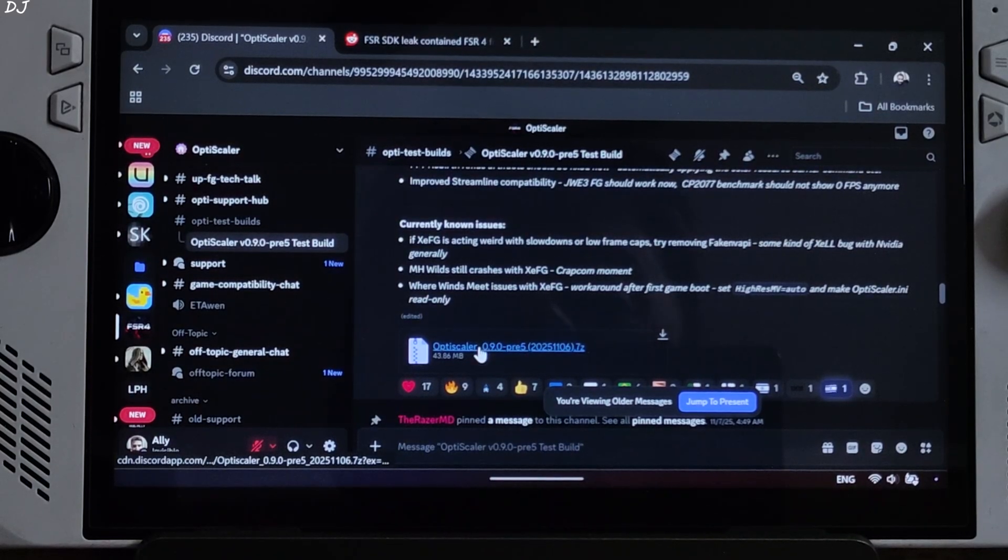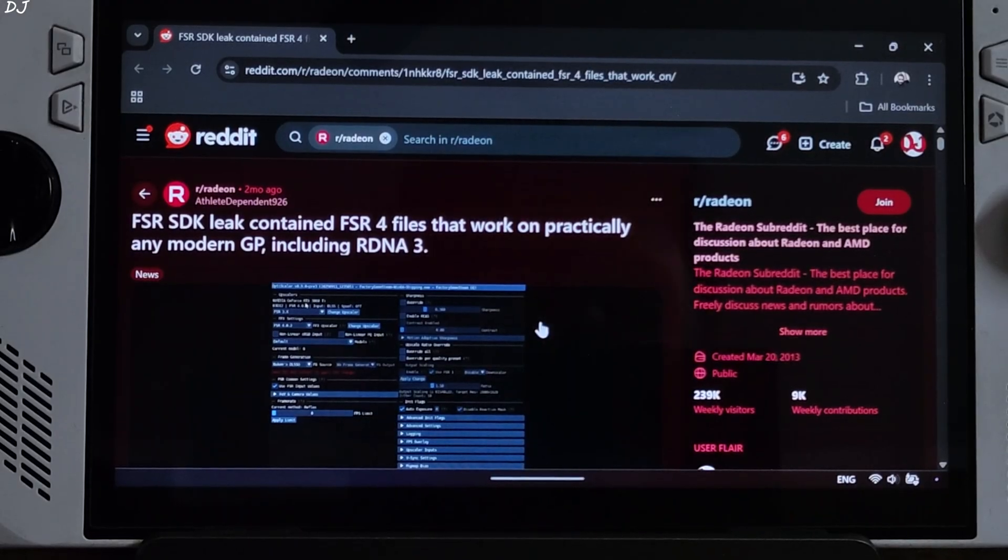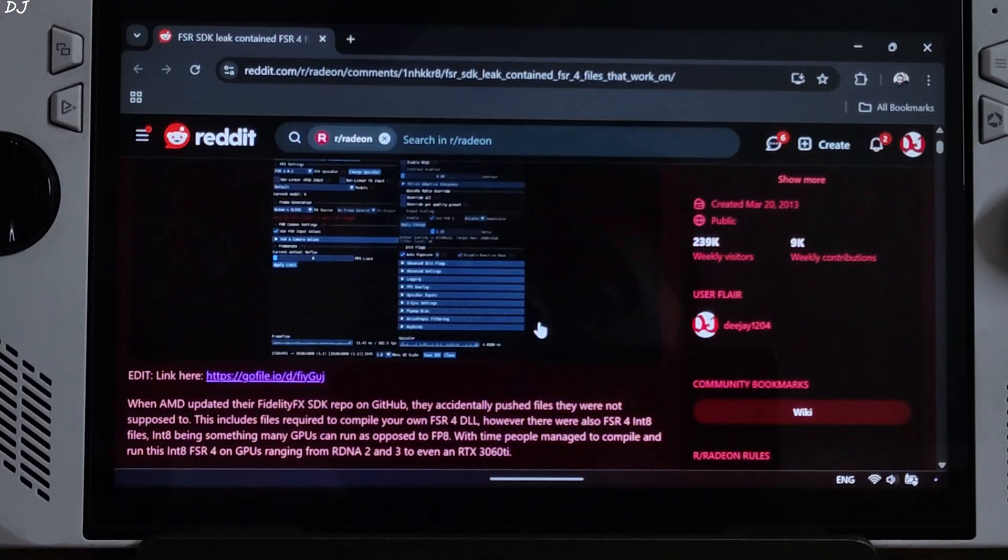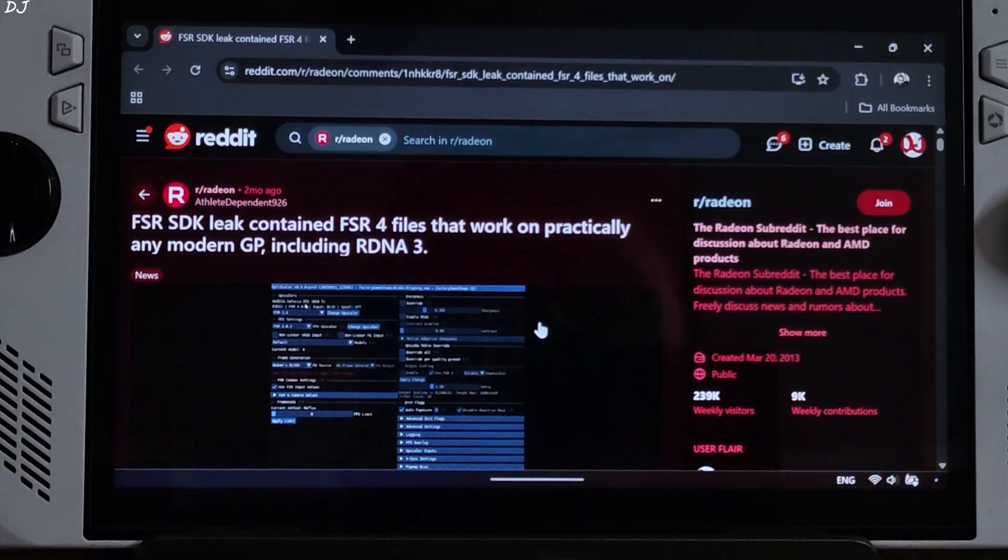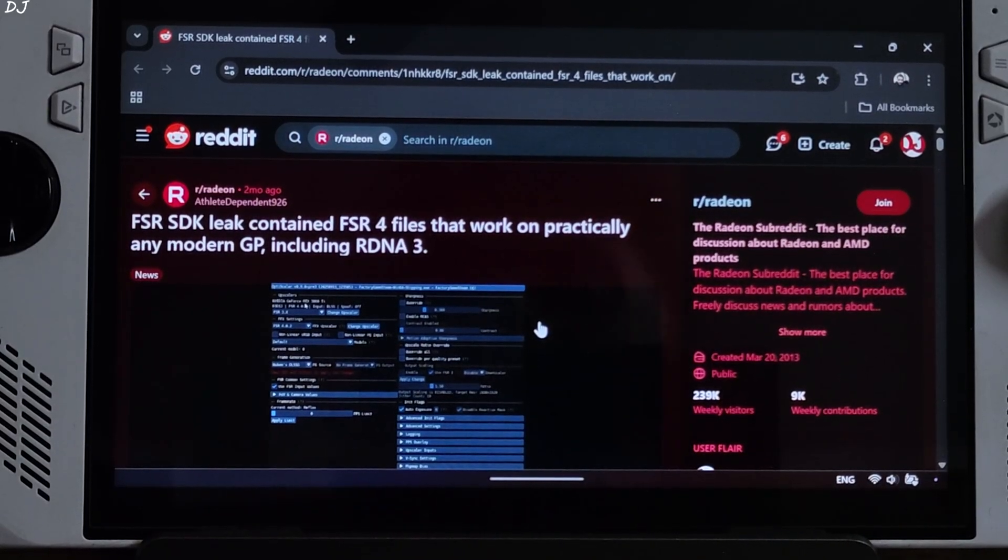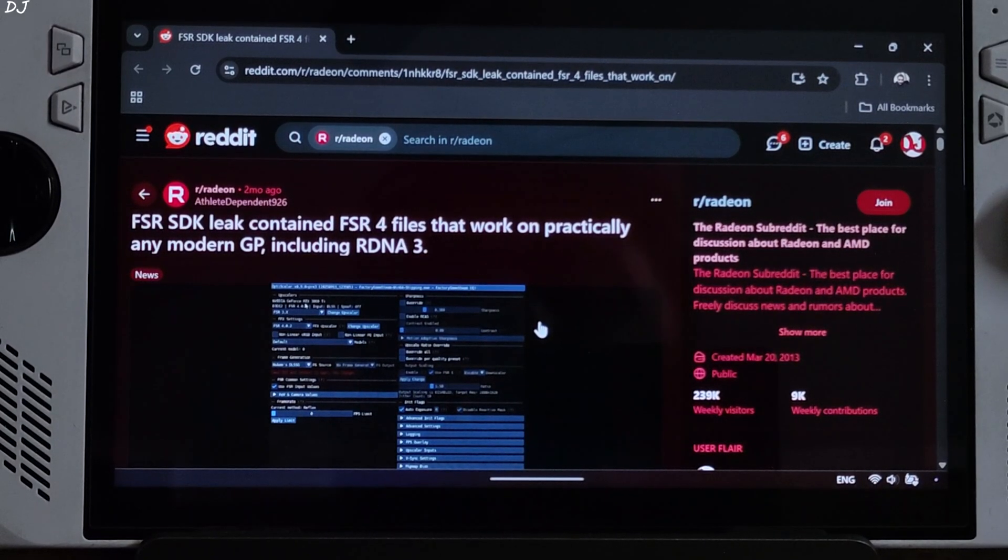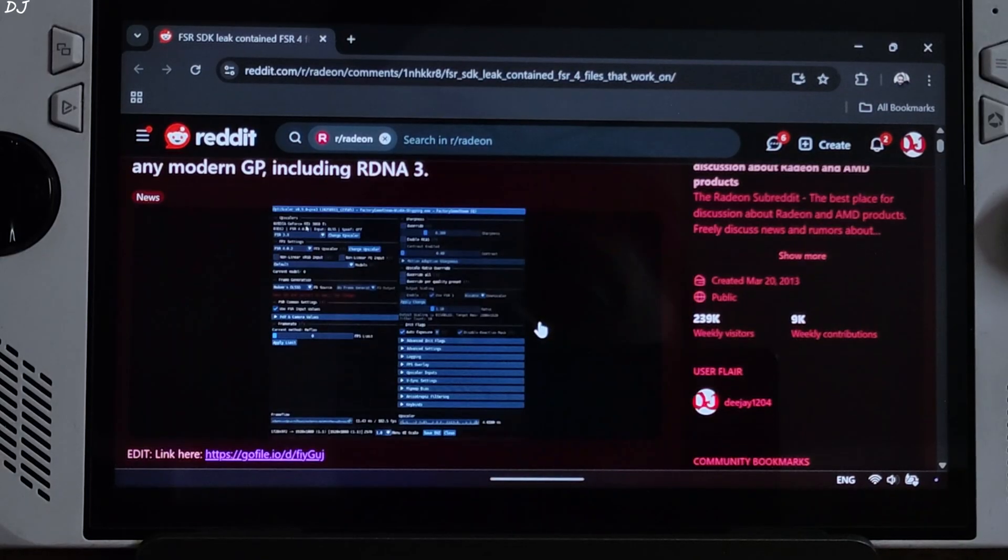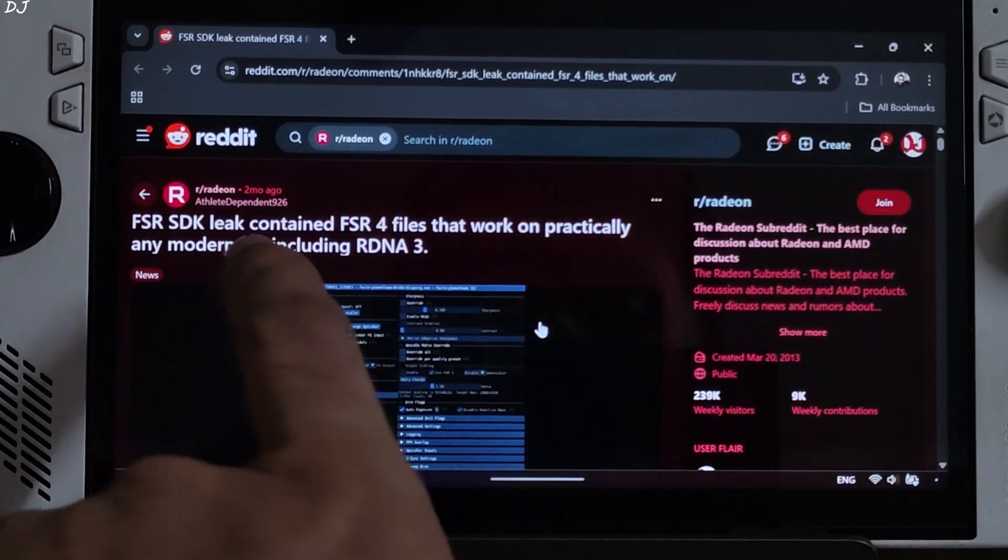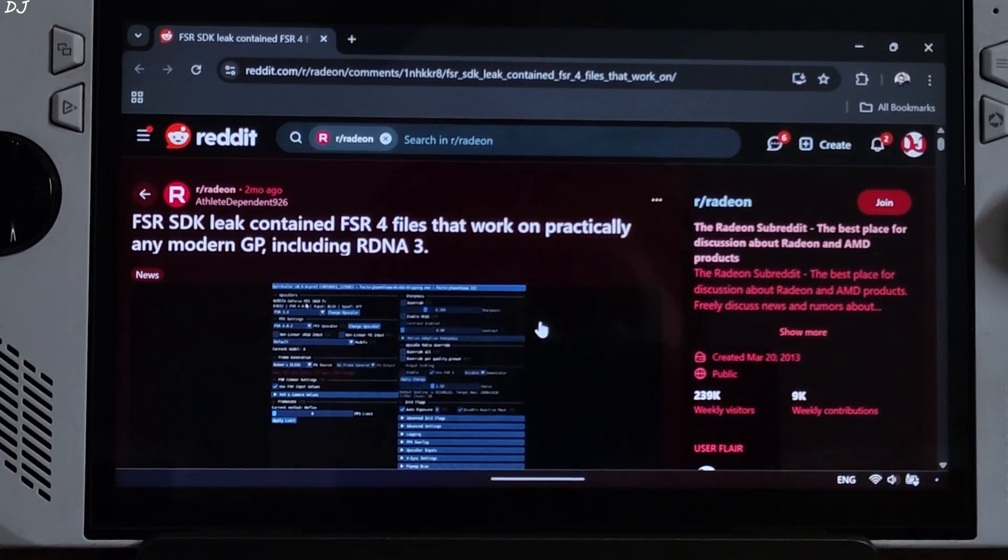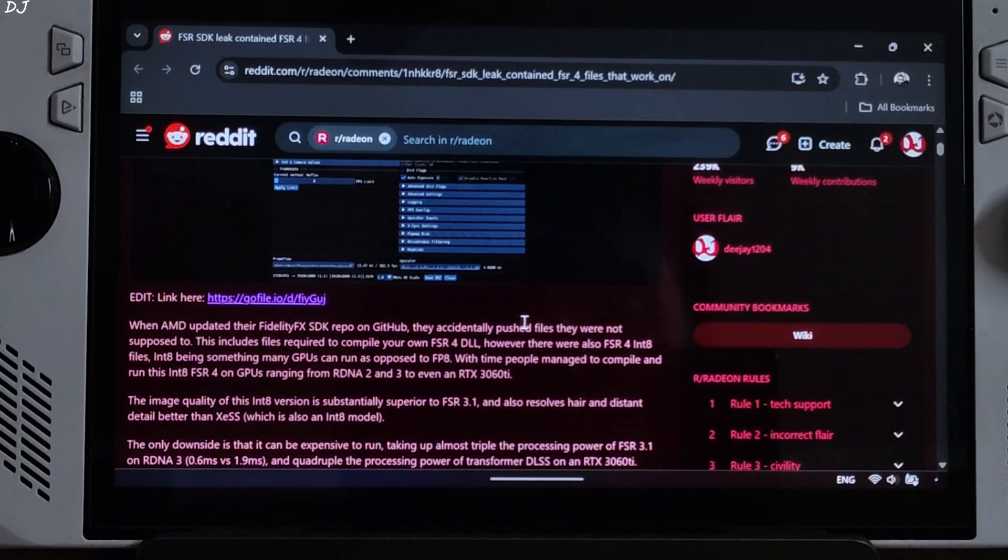Click on the .7z link here. FSR SDK was leaked a couple of months ago. It included files corresponding to the innate model of FSR4. These files could be used to compile an FSR4 DLL. Big thanks to Reddit user AthleteDependent926 for doing this and sharing the file with the community.